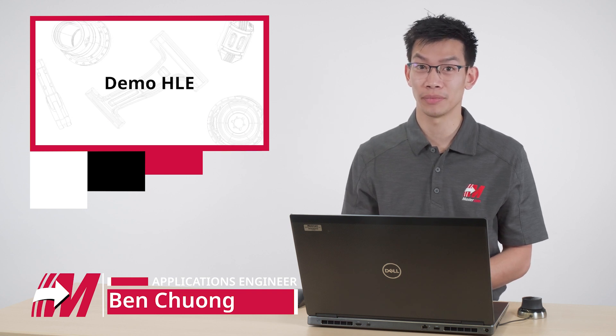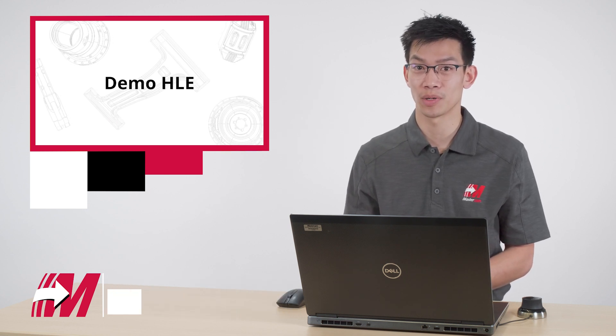Hi, I'm Ben with Mastercam. Mastercam Demo HLE, or Home Learning Edition, is our free trial version meant for demonstration and educational purposes.